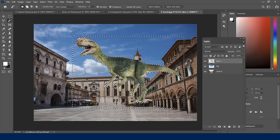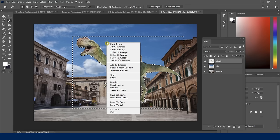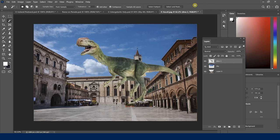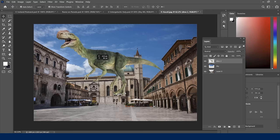Now notice the marching ants selection outline — I want to deselect. I can right-click and choose Deselect, or use the keyboard shortcut Control+D (Command+D on Mac). I prefer Control+D. Now going back to the move tool, I can move the dinosaur wherever I want independently.